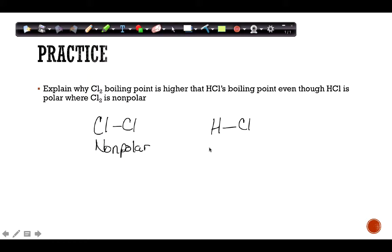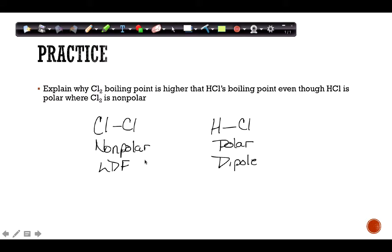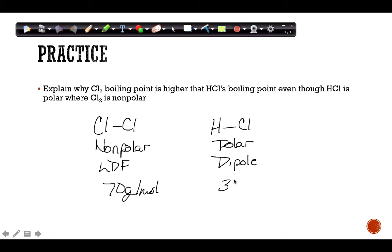Even though HCl has dipole-dipole forces and should have a stronger IMF requiring more energy to boil, it doesn't. That's because of the amount of polarizable electrons. Cl₂ has a mass of about 70, and HCl has a mass of about 36 or 37 — Cl₂ is roughly twice the mass. It has more electrons that can polarize and create temporary dipoles, making the LDF stronger in this case. If two molecules are of similar size, the polar one will have a stronger IMF and therefore a higher boiling point.